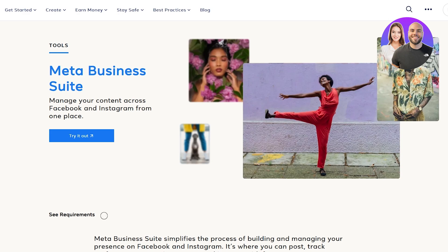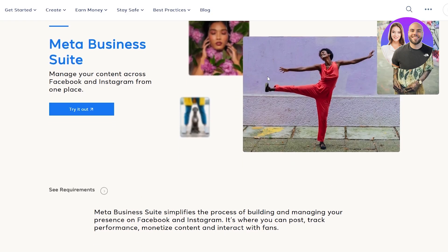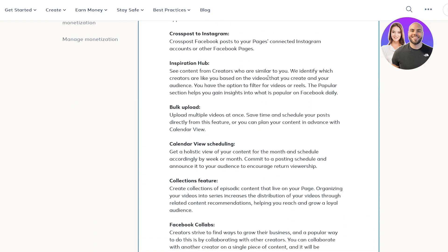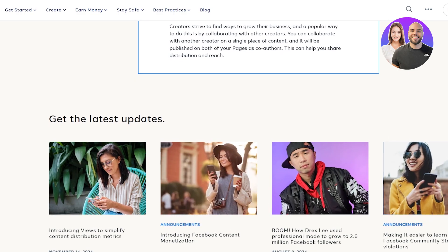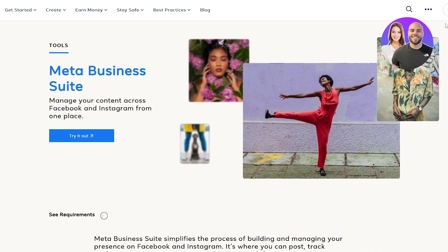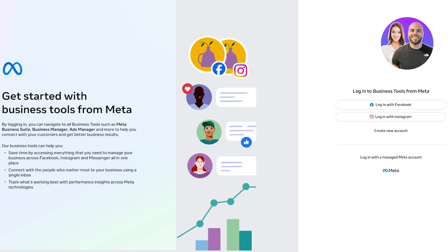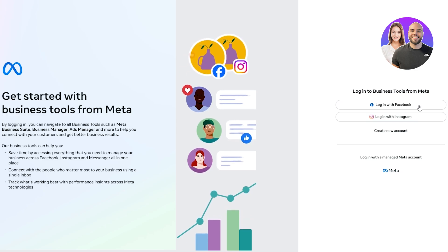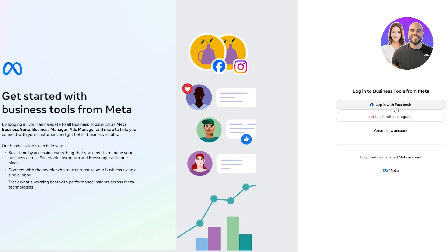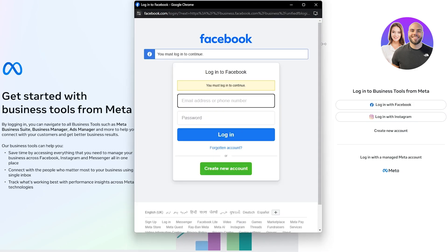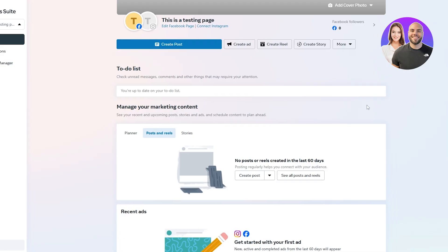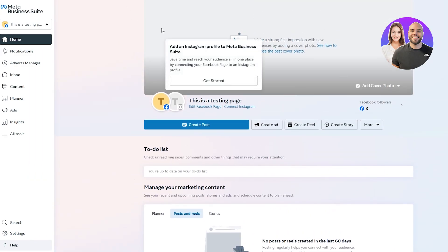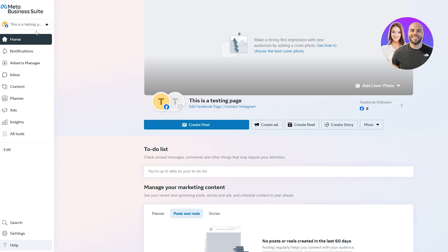To get started, you're going to need your own Facebook account. Once you have that, you can go ahead and sign in to the Facebook Meta Center and get started with the Business Suite. Click on the Meta Business Suite button and get started with business tools from Meta. Simply log in with your Facebook account, and once you've done that it's going to open up your Meta Business Suite.